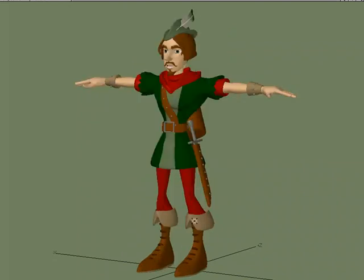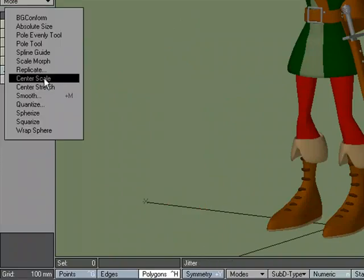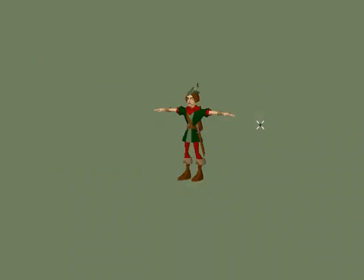Now if I wanted to numerically scale or size my object based on the center point, that's where I could come down to Modify, Transform More, and use Center Scale. Let's size this down 25%, so 0.25. And it sizes it down based on the center point of my selection.